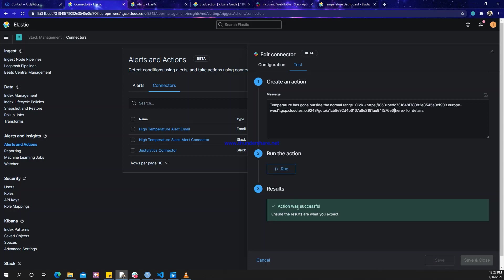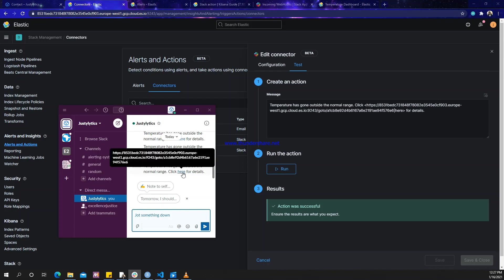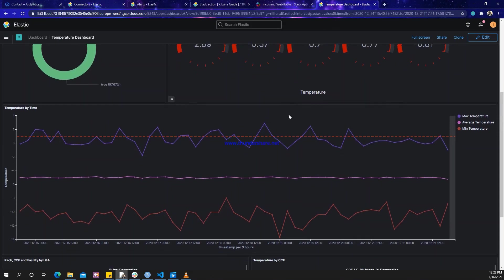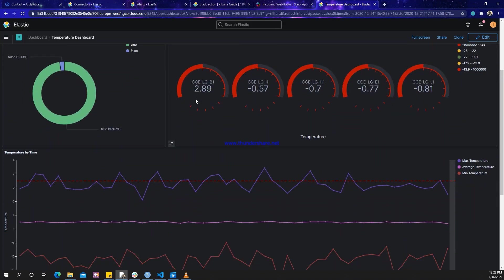The test is successful. Going to Slack, we can see the notification: 'Temperature has gone outside the normal range — click here for details.' This link takes you to the dashboard. Looking at the dashboard, we can see the temperature chart — basically, whenever the temperature goes beyond 1, it notifies us that the temperature has gone outside range. Thank you so much for watching; please like and subscribe to my channel.